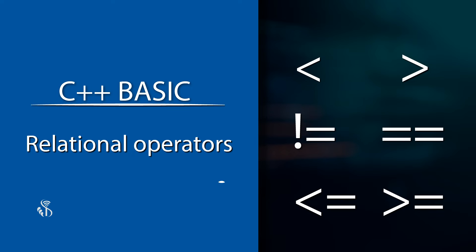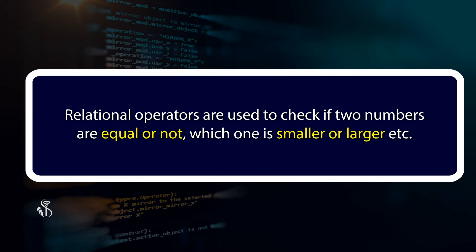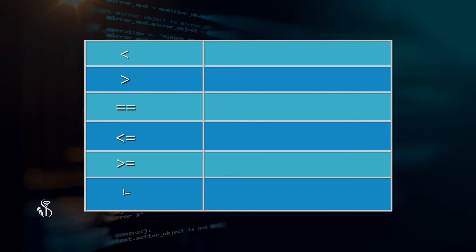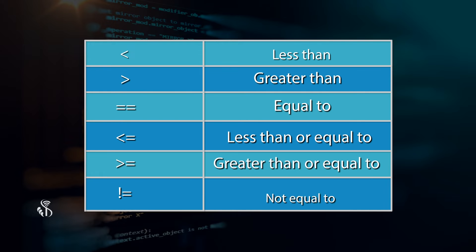Relational operators are used to check if two numbers are equal or not, which one is smaller or larger, etc. This table gives the list of relational operators.